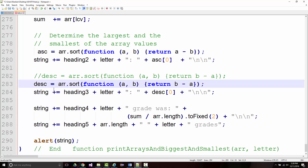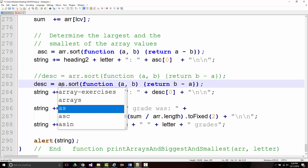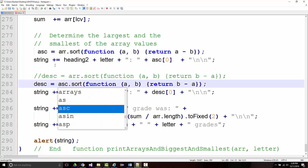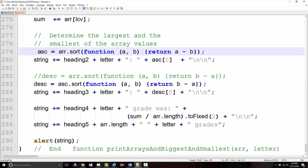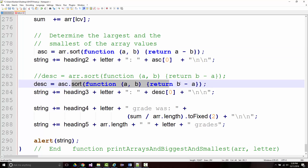Instead of doing another array.sort, I'm going to grab our ASC — the array we just created — and do a reverse on that.